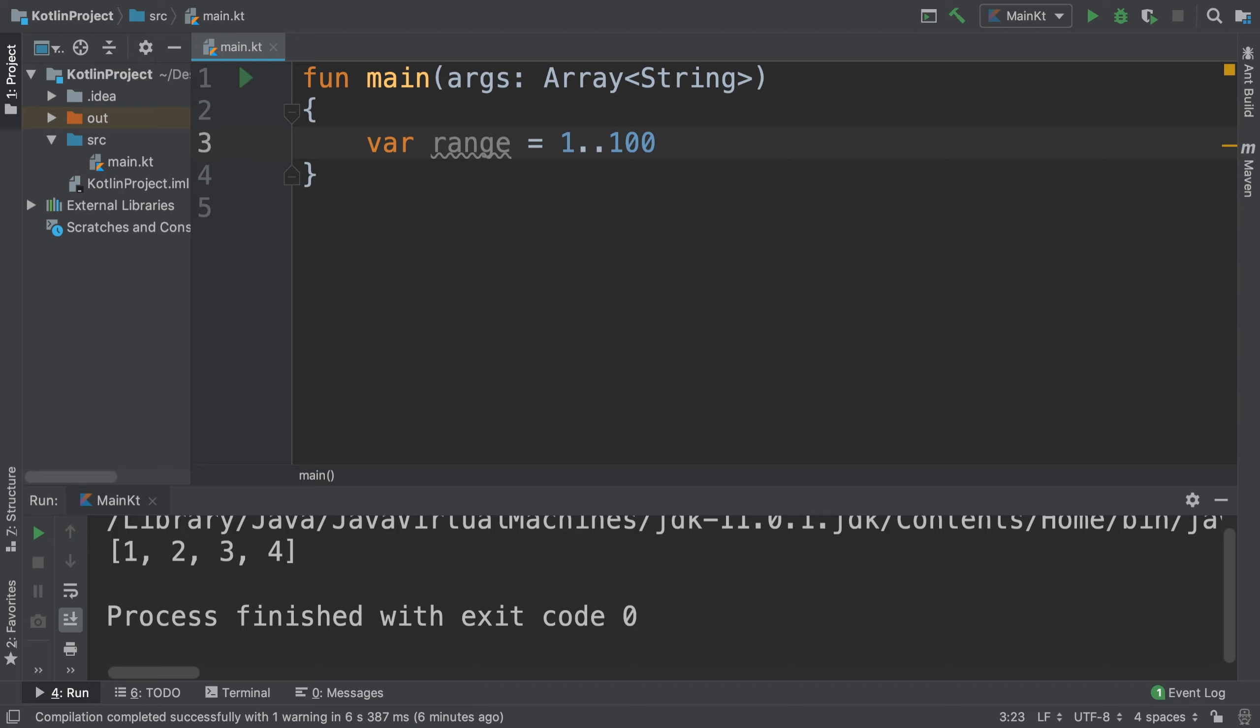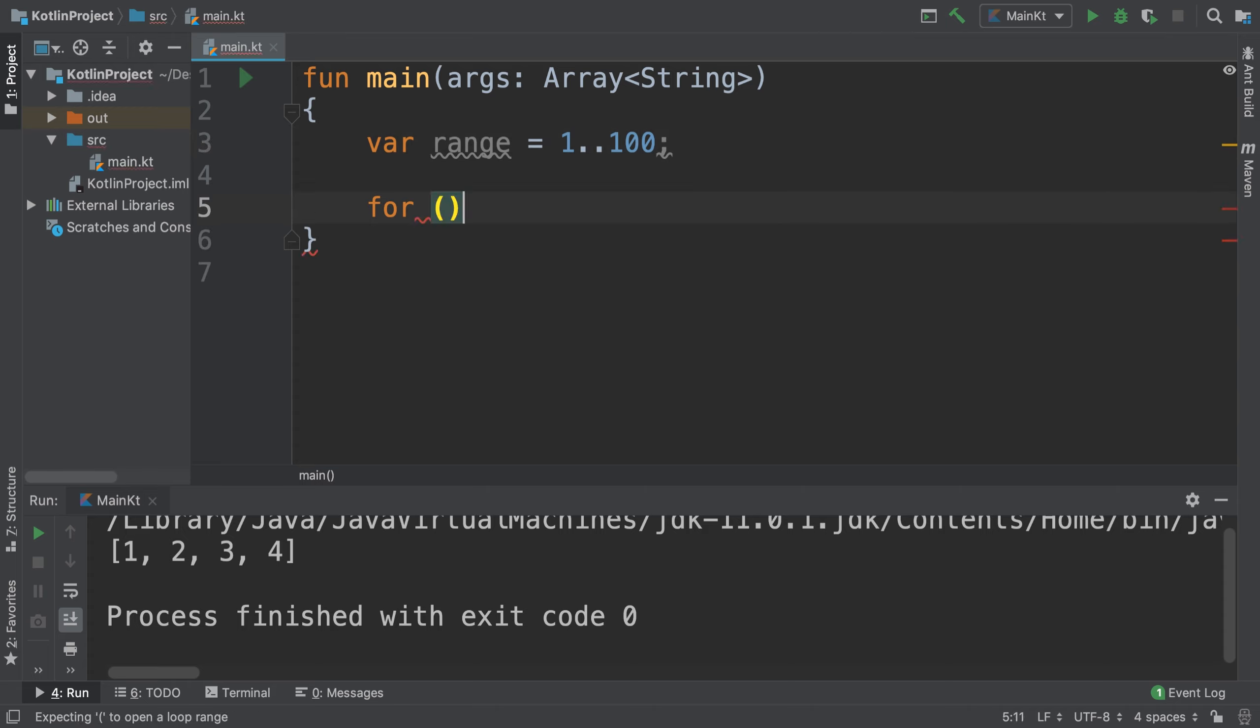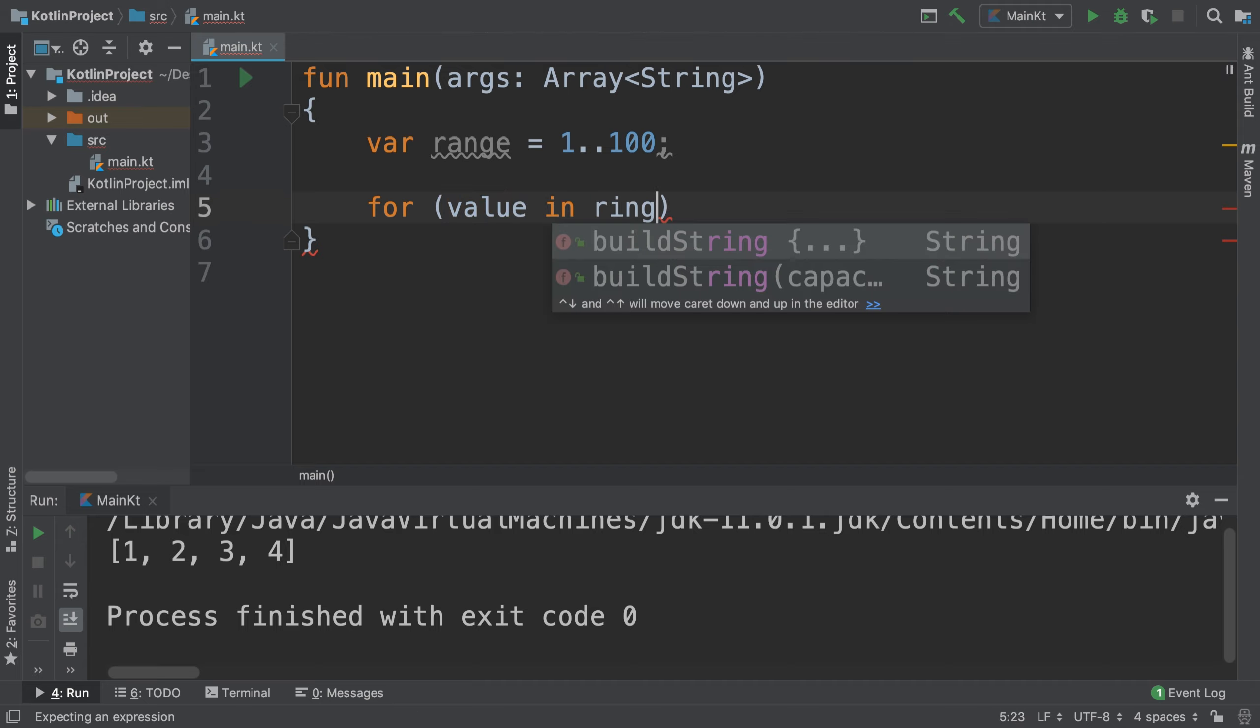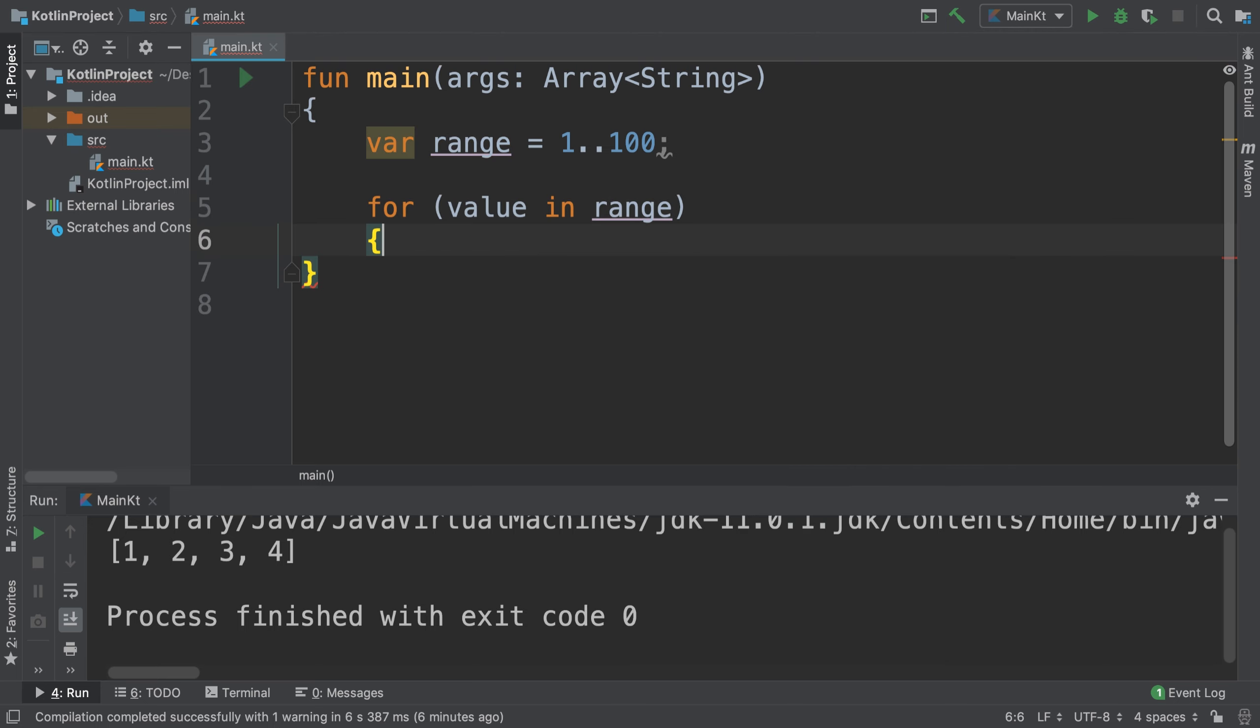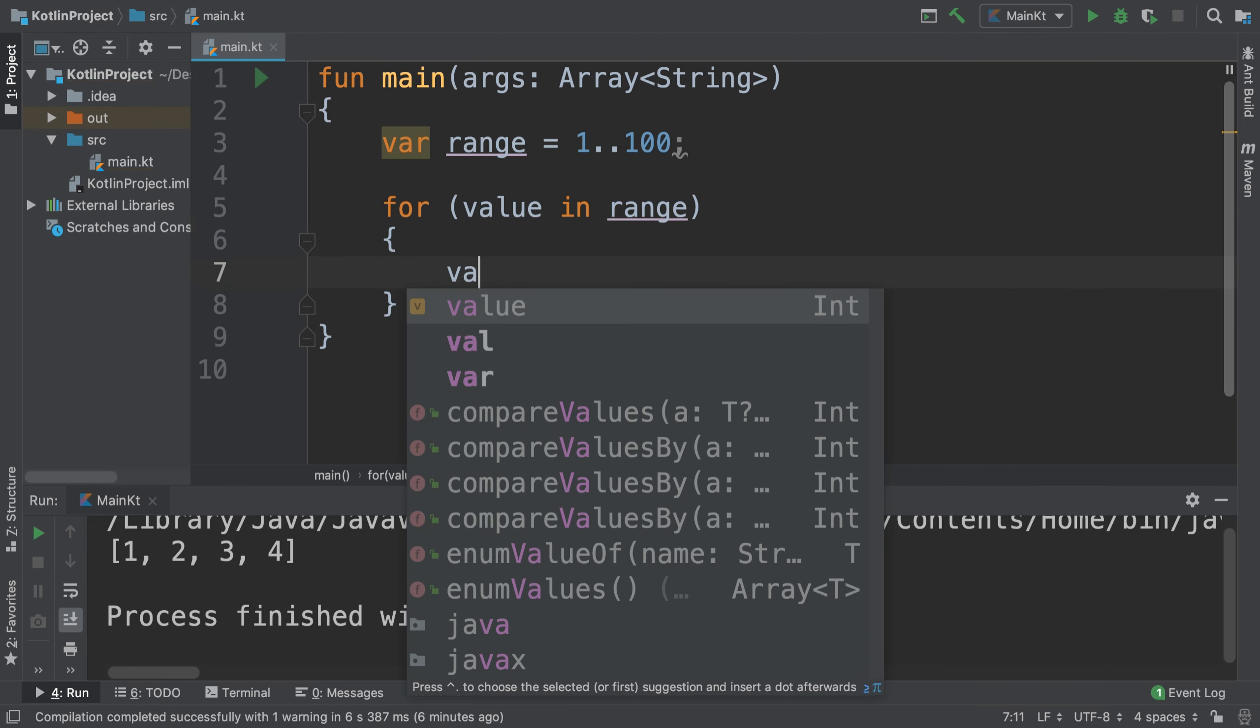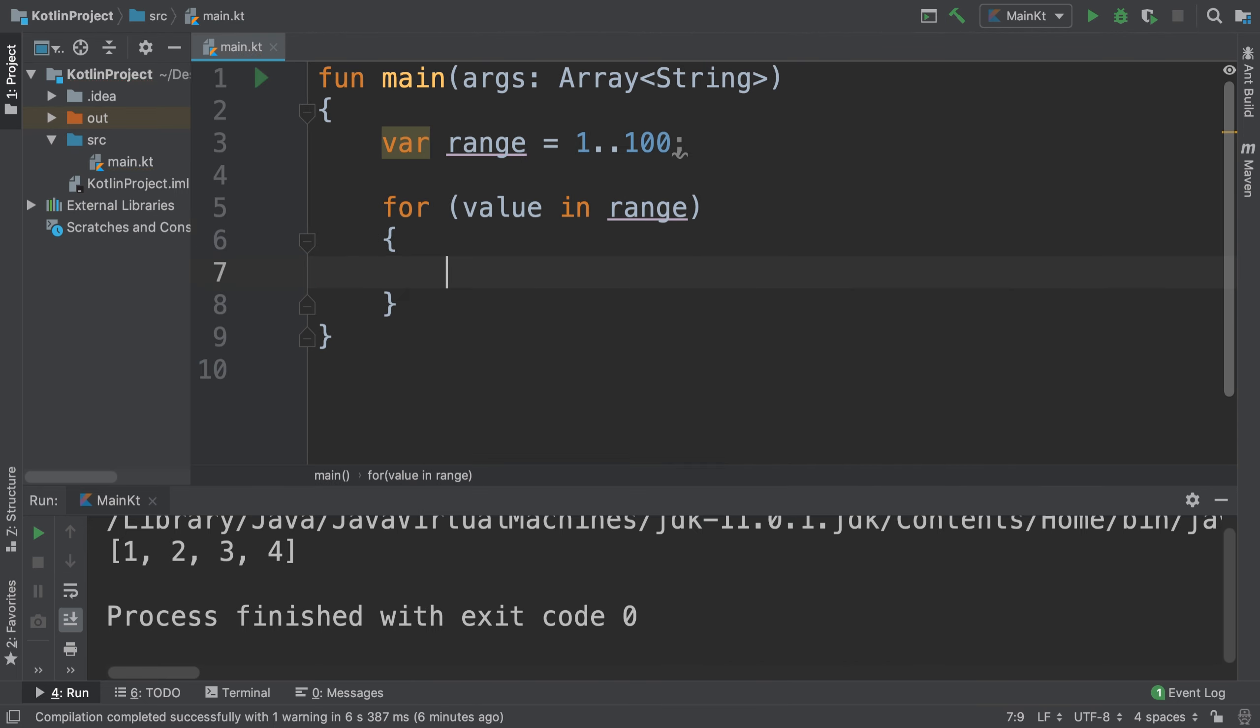That's a different syntax, not something you see in most programming languages. And if you want to use it in a program, we could do a for loop with something like 'for value in range'. Now if we print...